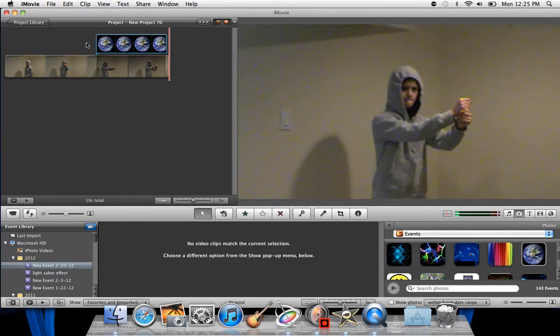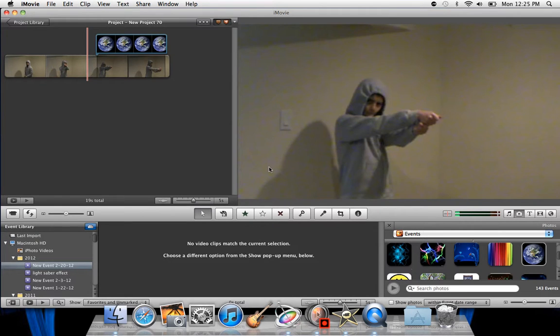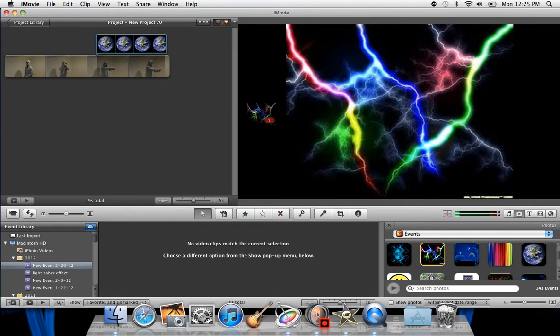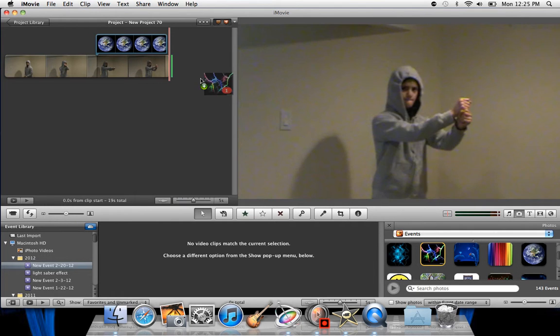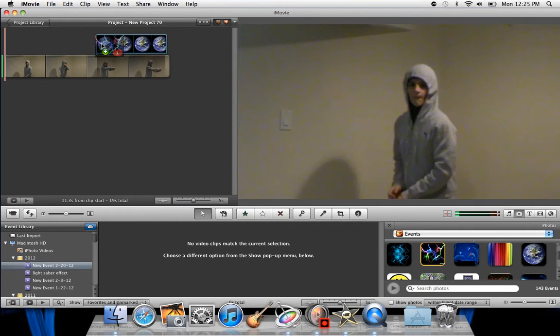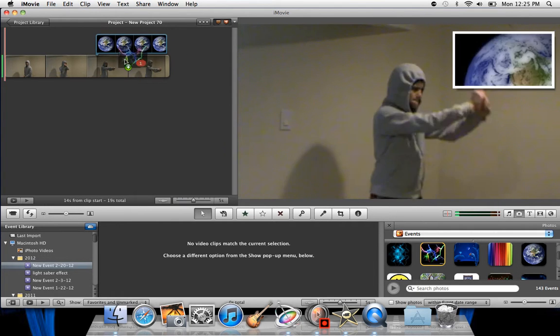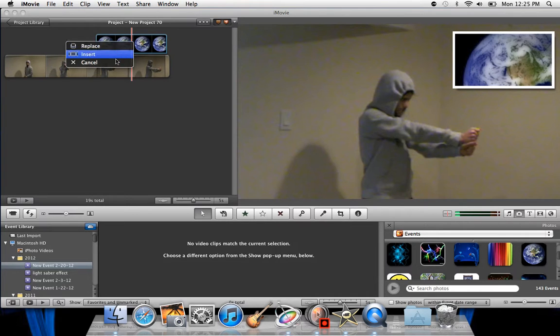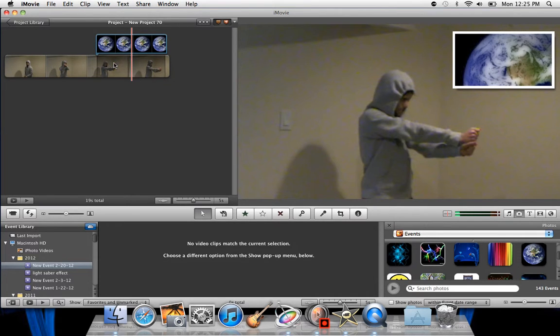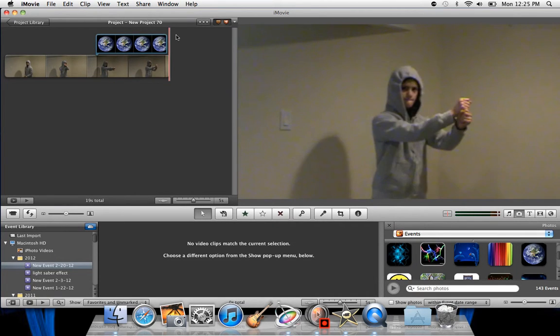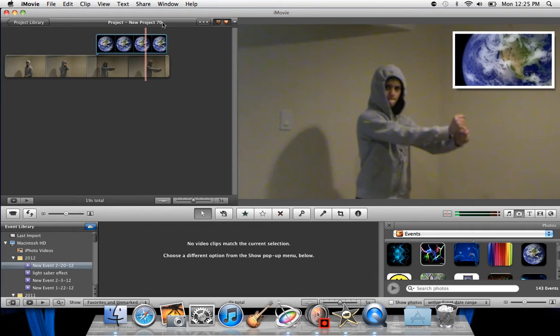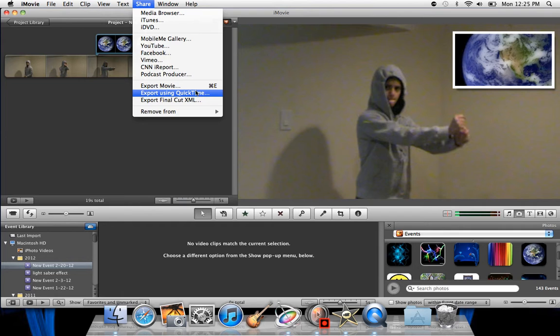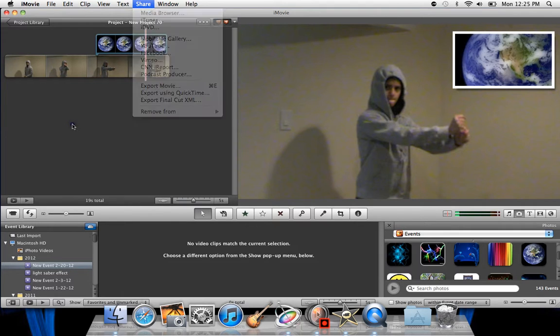Now, you might have the other question of can I put two at a time? Yes, you can, but you can't put it right away, because let's say if I want to drag this colorful lightning one right onto this one, it's not going to allow me to, because it's going to say replace or insert in those, and you won't get the result you probably want. So instead, you want to go to share, and then go to export using QuickTime.